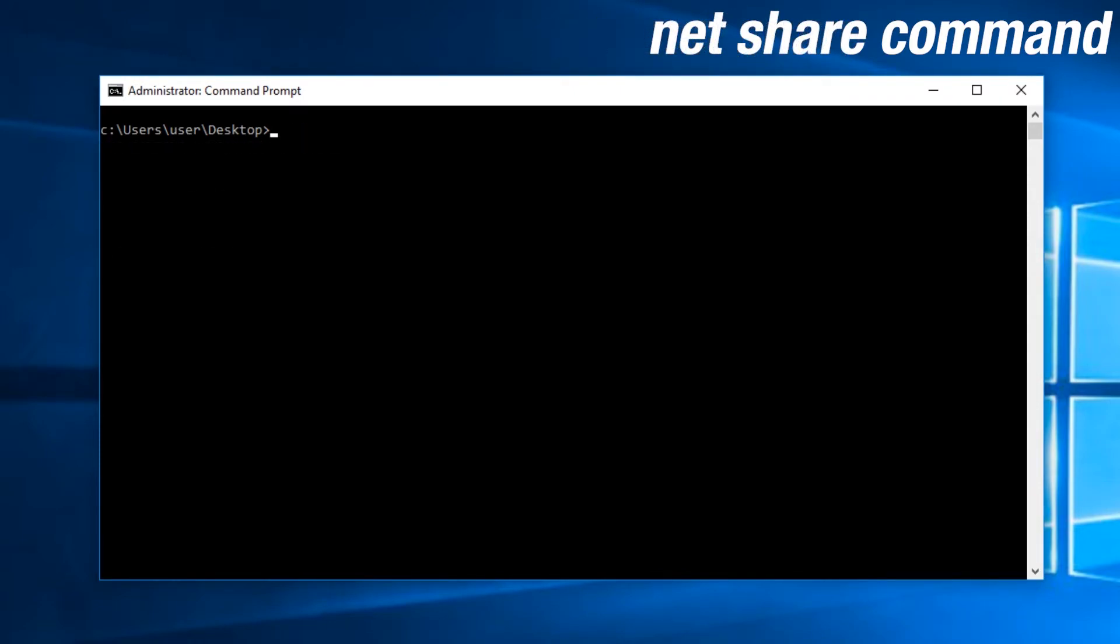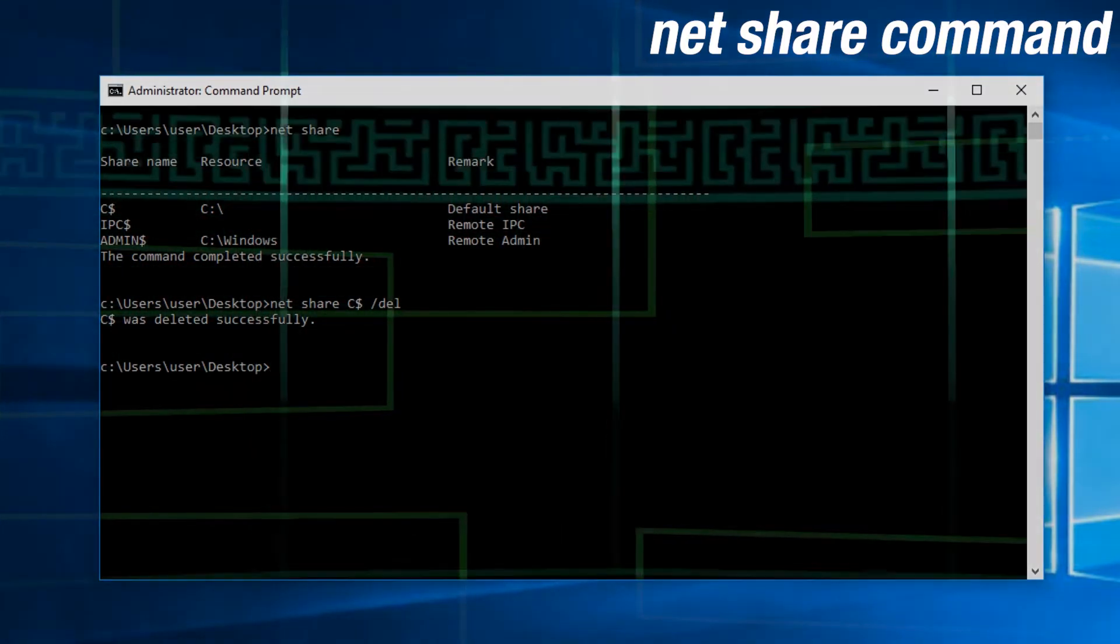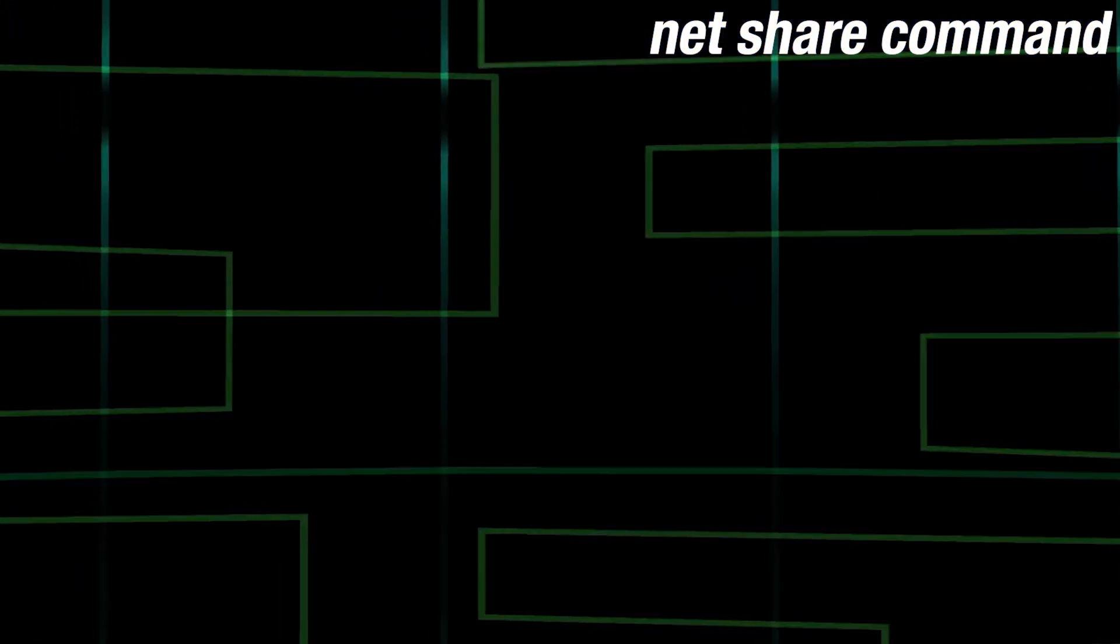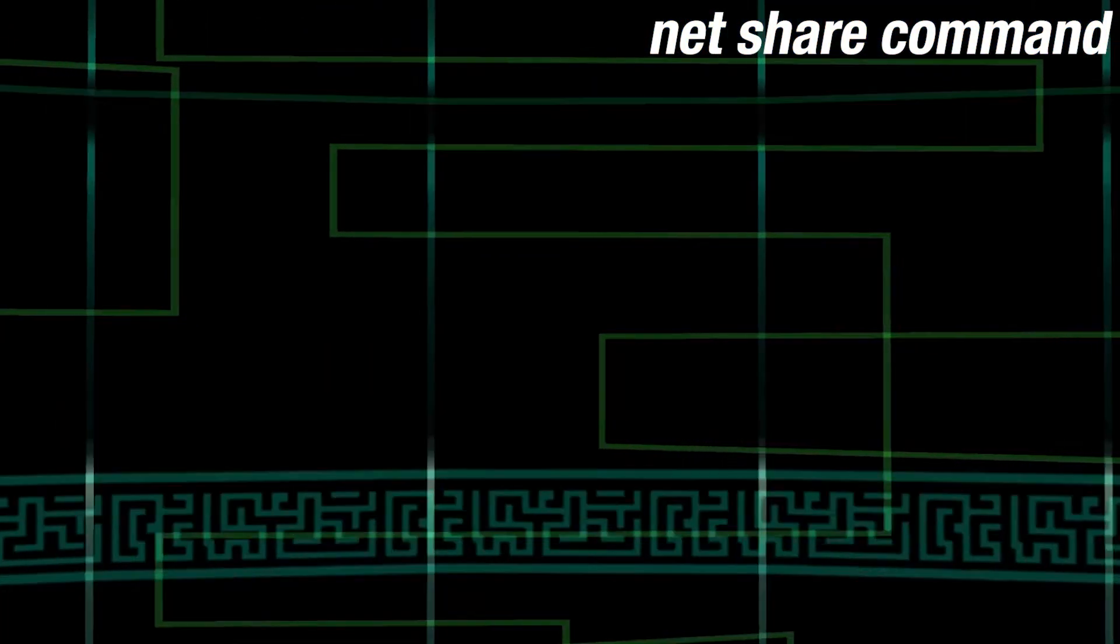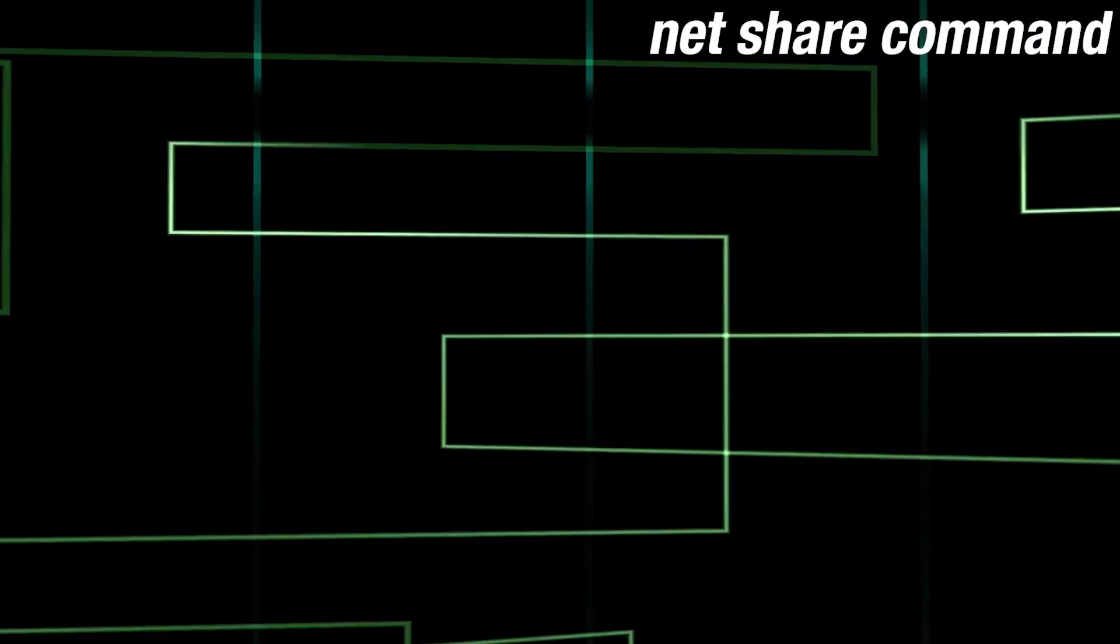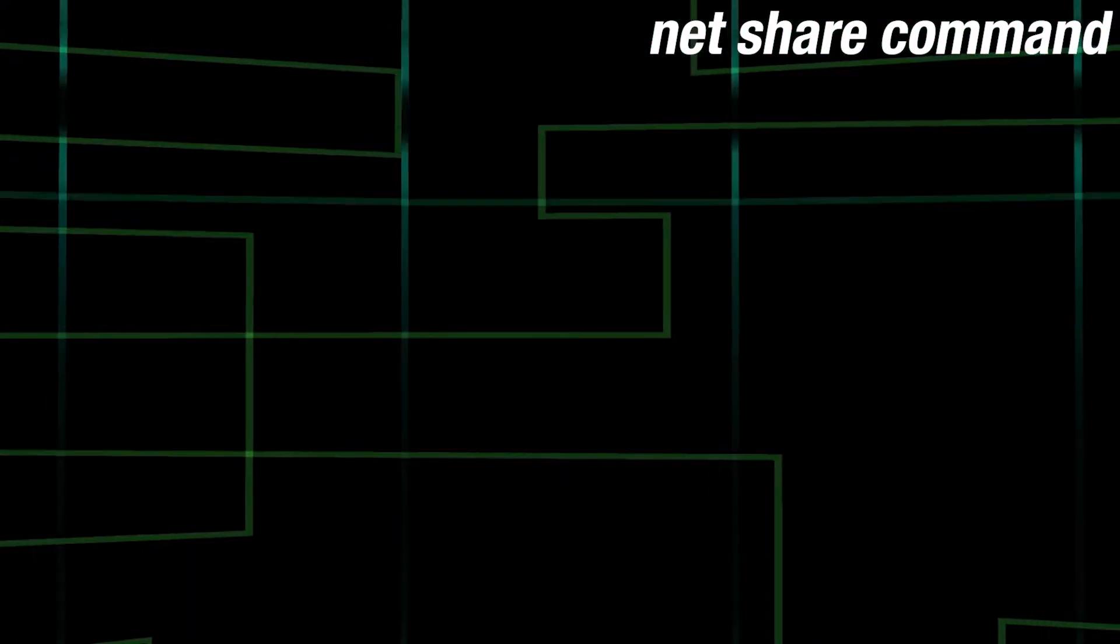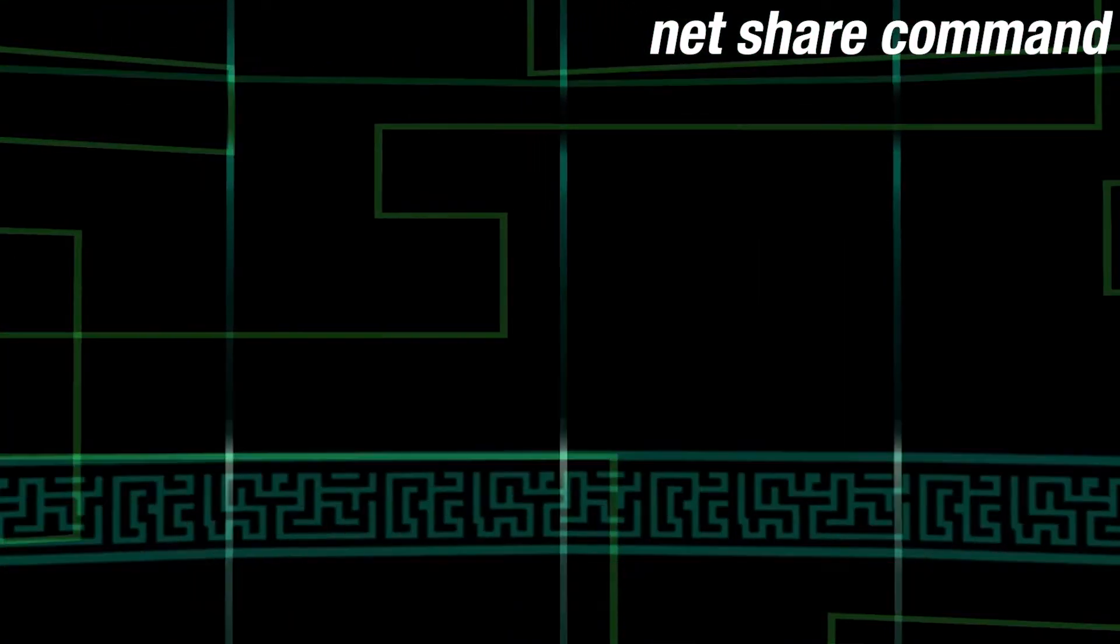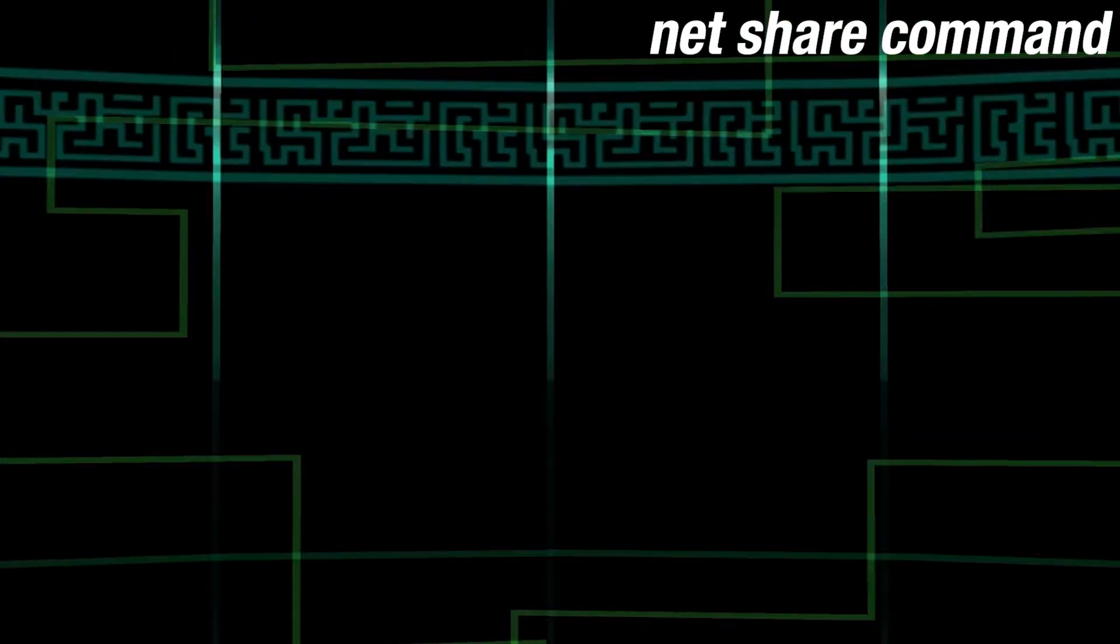NetShare is used to share a folder. You can add shares and delete them. Normally, if you're not supposed to have shares, you should delete them all except for C$, Admin$, and IPC$. Simply because they will come back, and preventing them from coming back will need more advanced methods. The $ in it signifies that the share is hidden from the network view.